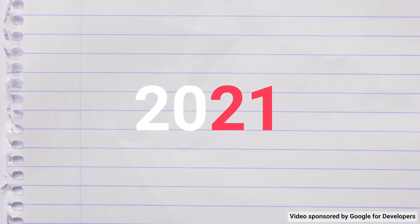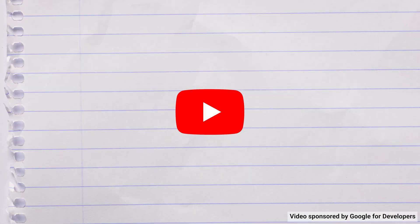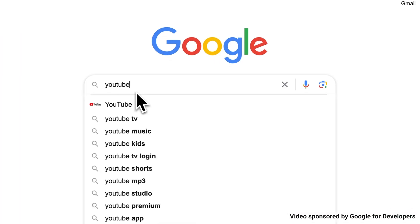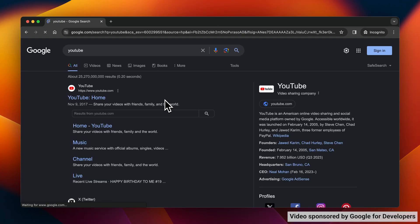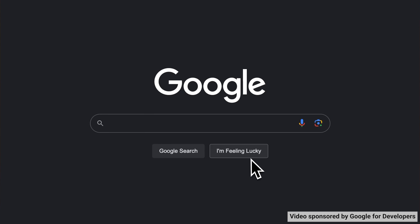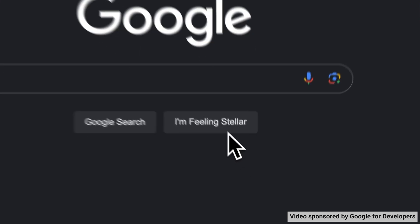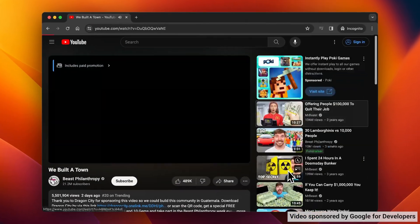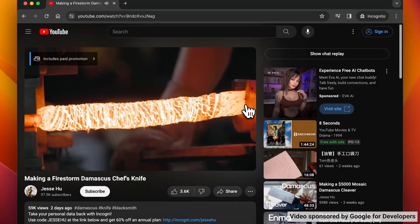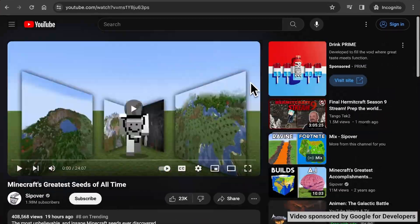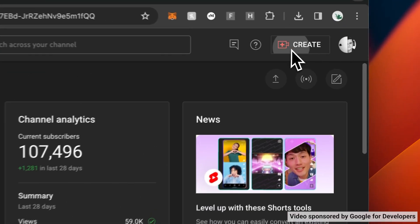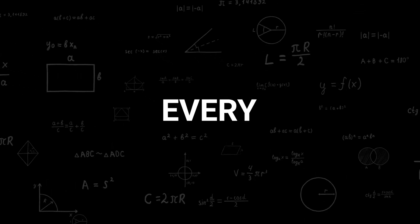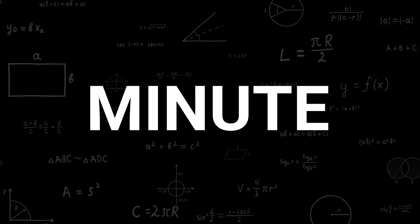As of 2021, YouTube is the second most visited website in the world, right after Google. This highlights its immense popularity and the vast amount of content it offers, with users uploading over 500 hours of video every single minute.